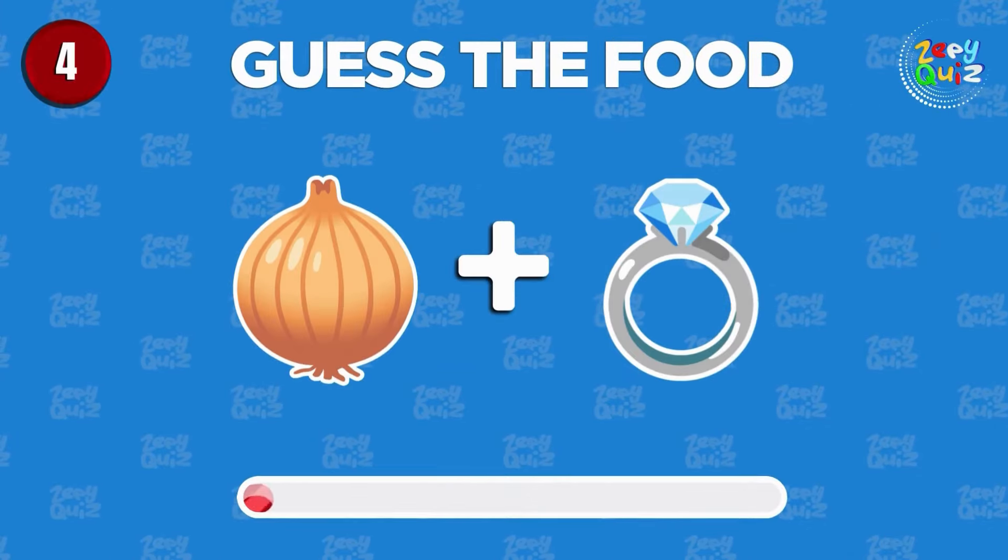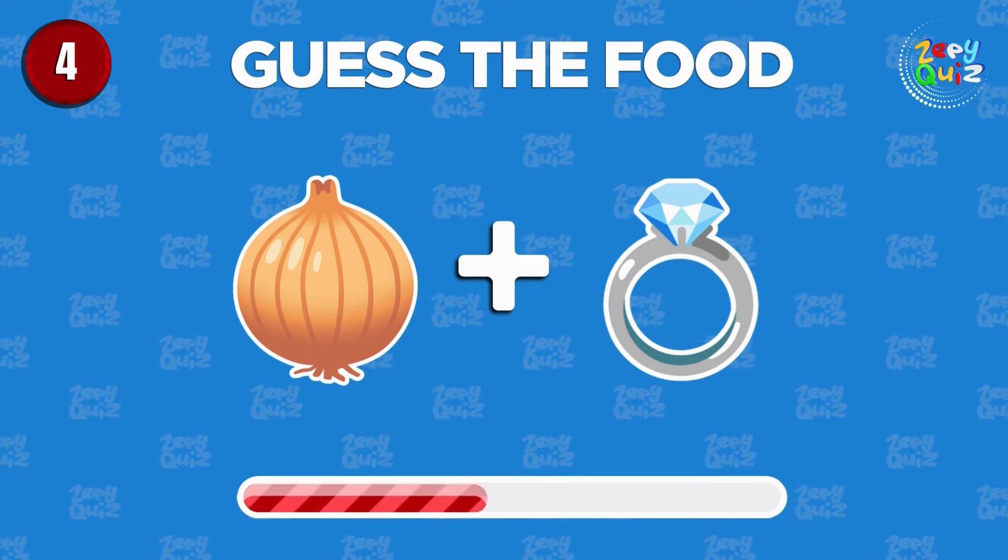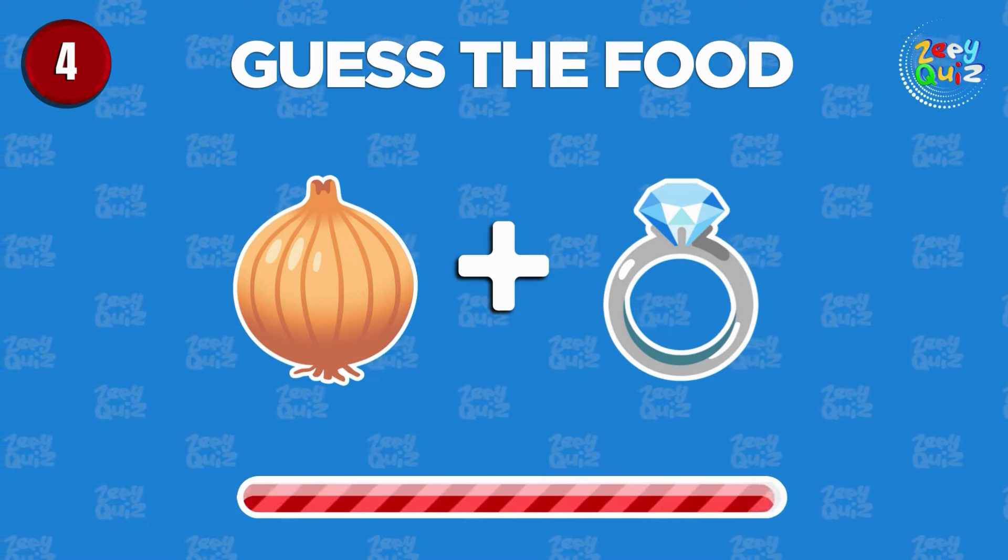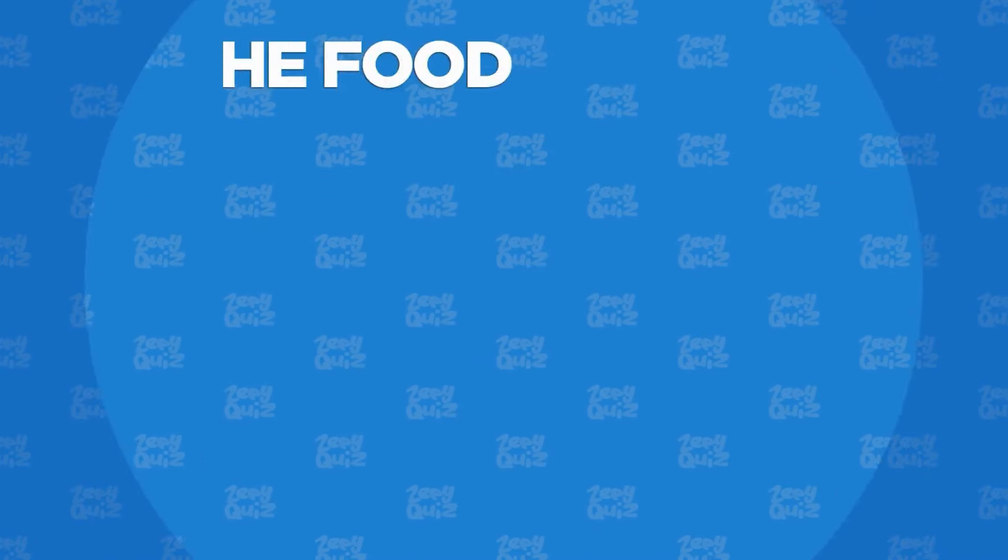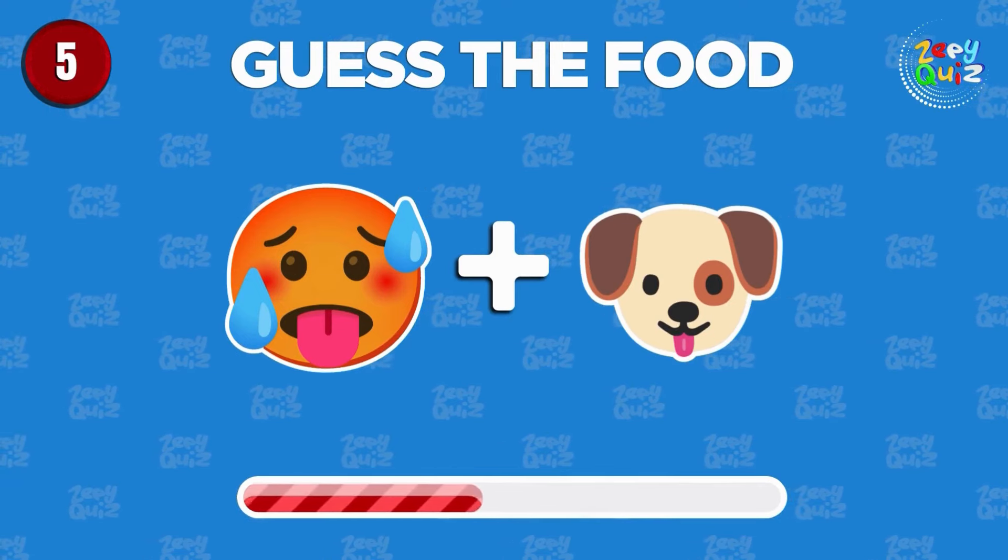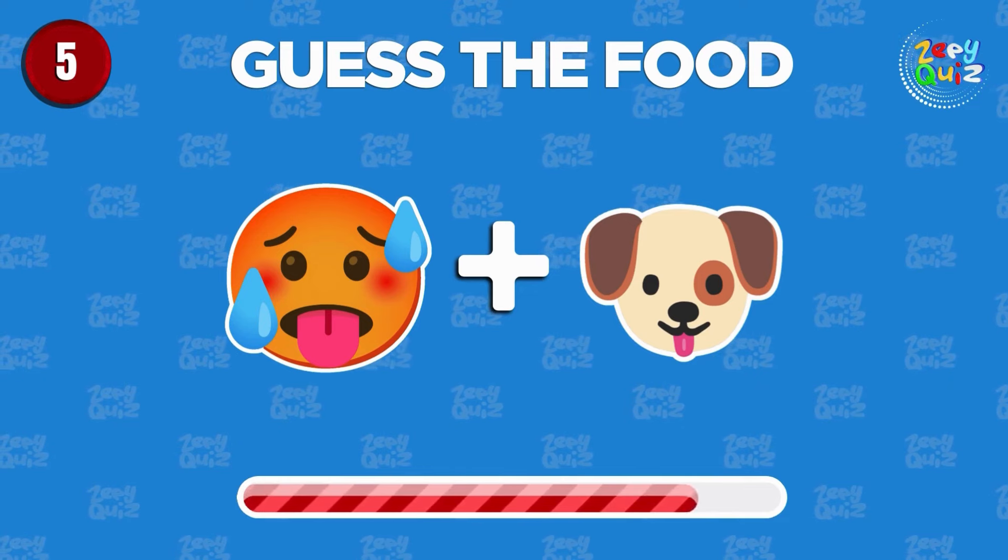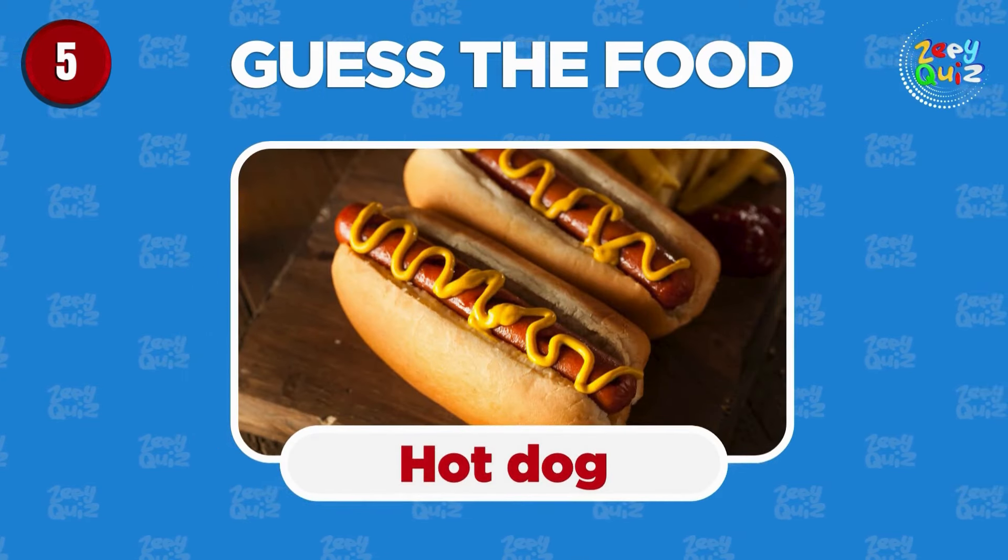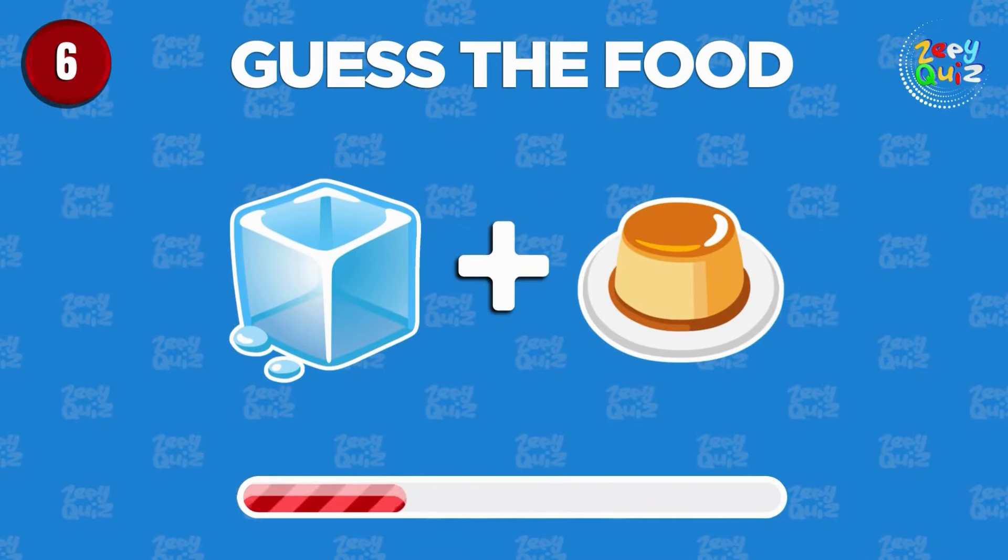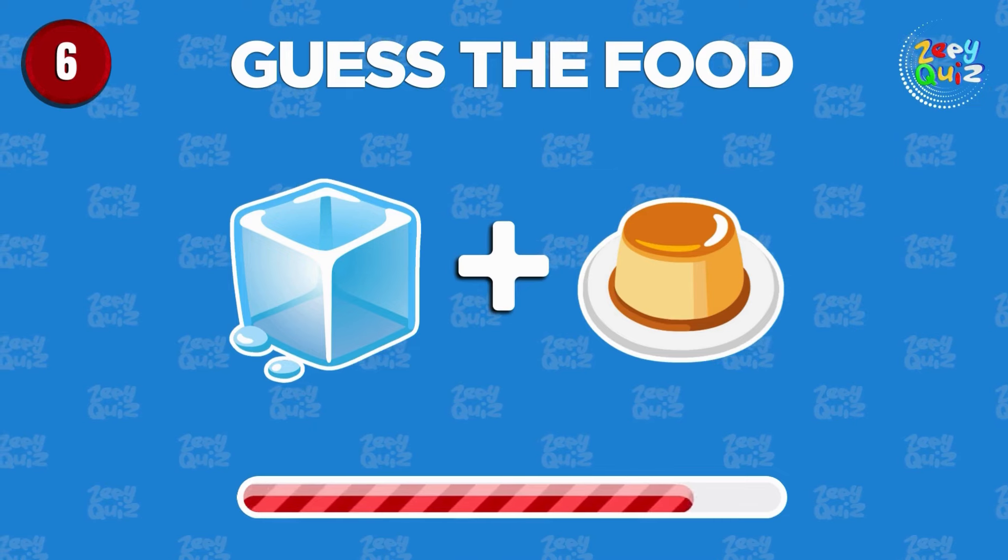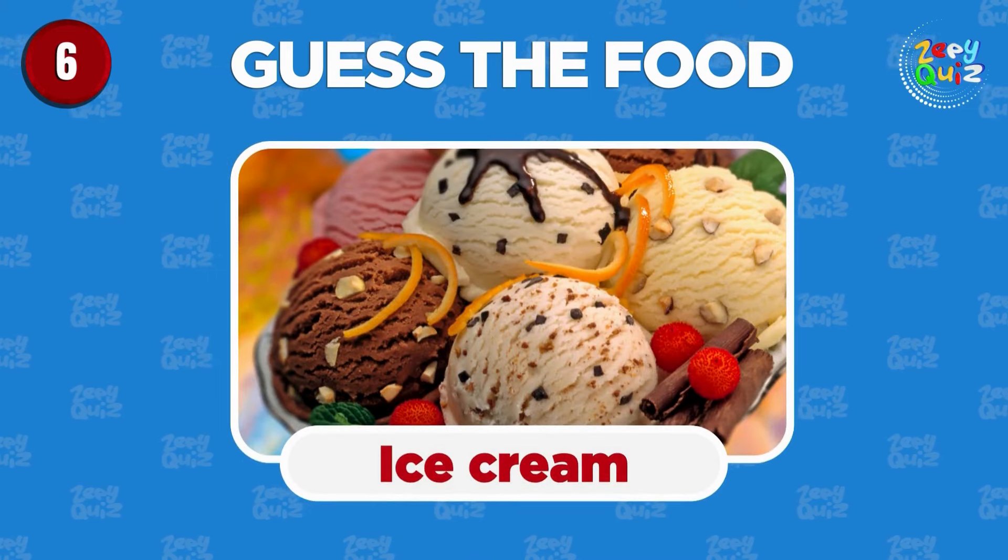Guess the food! Bravo, onion ring! Hot dog! Can you guess the food? Good job, ice cream!